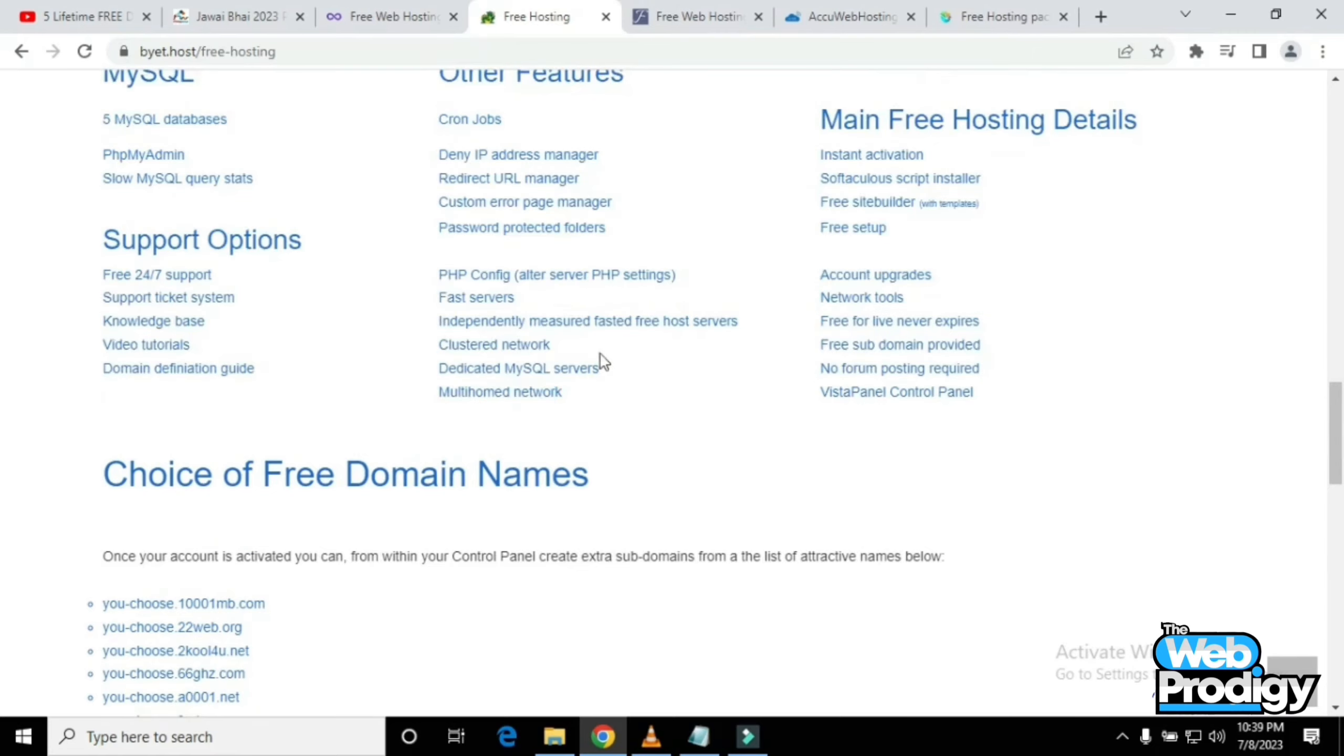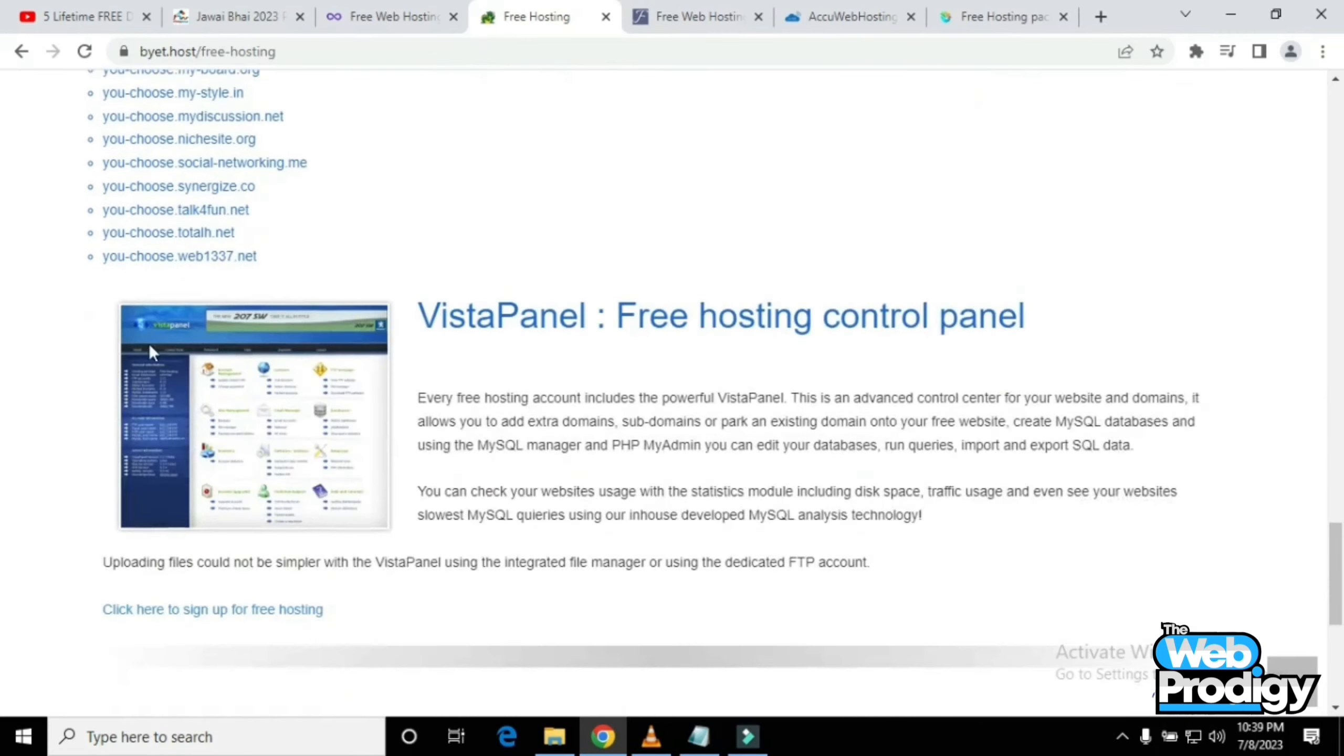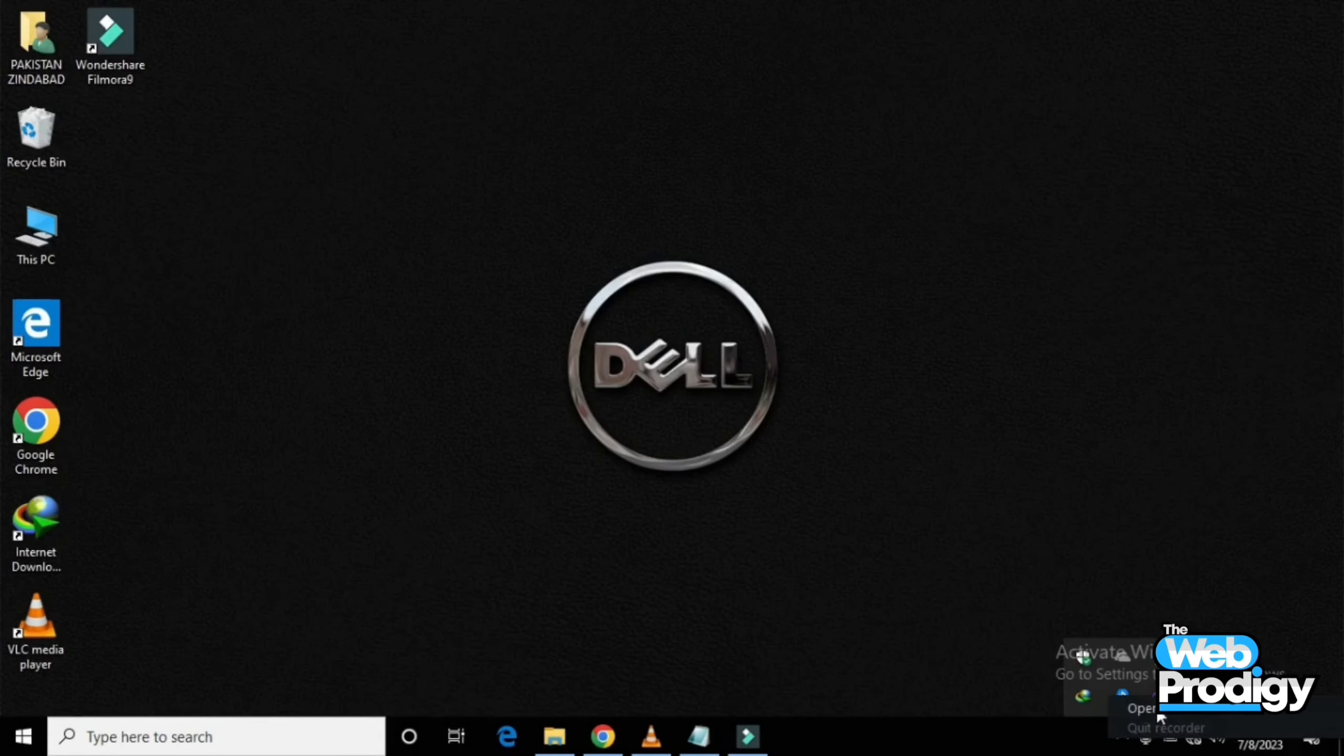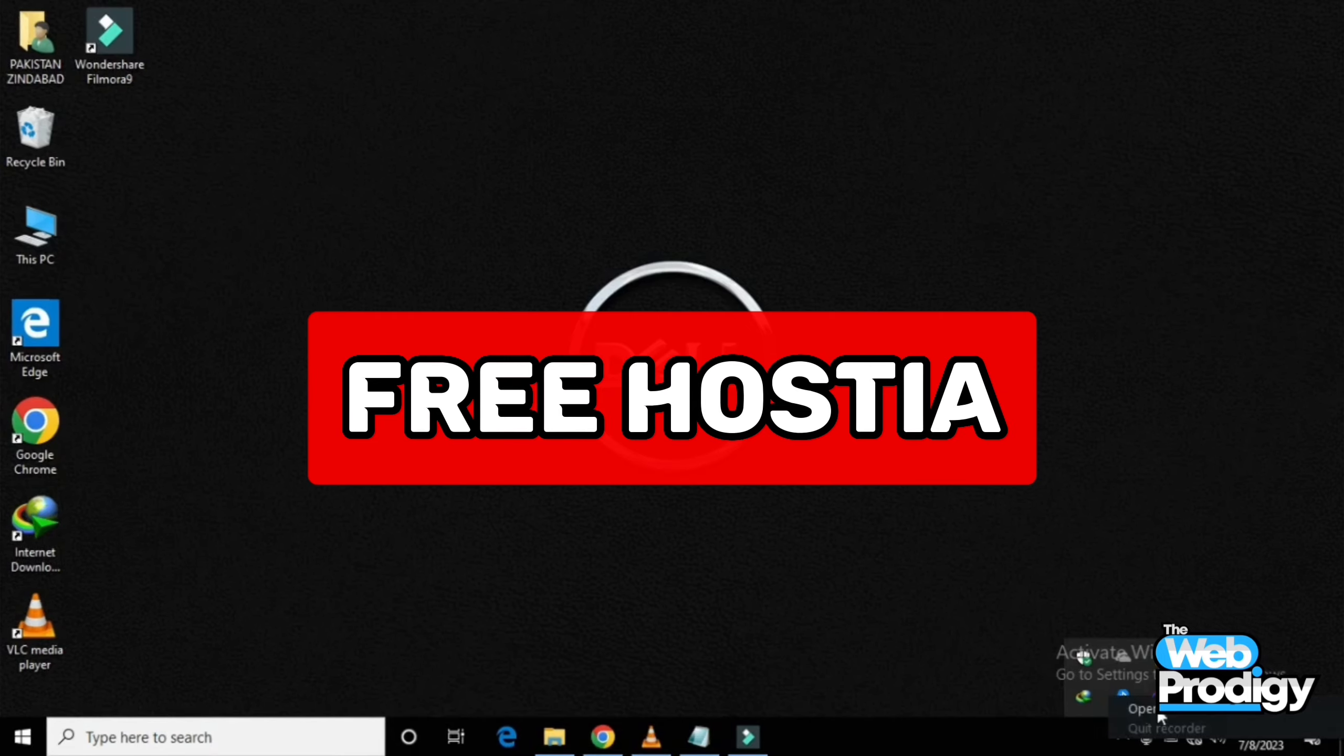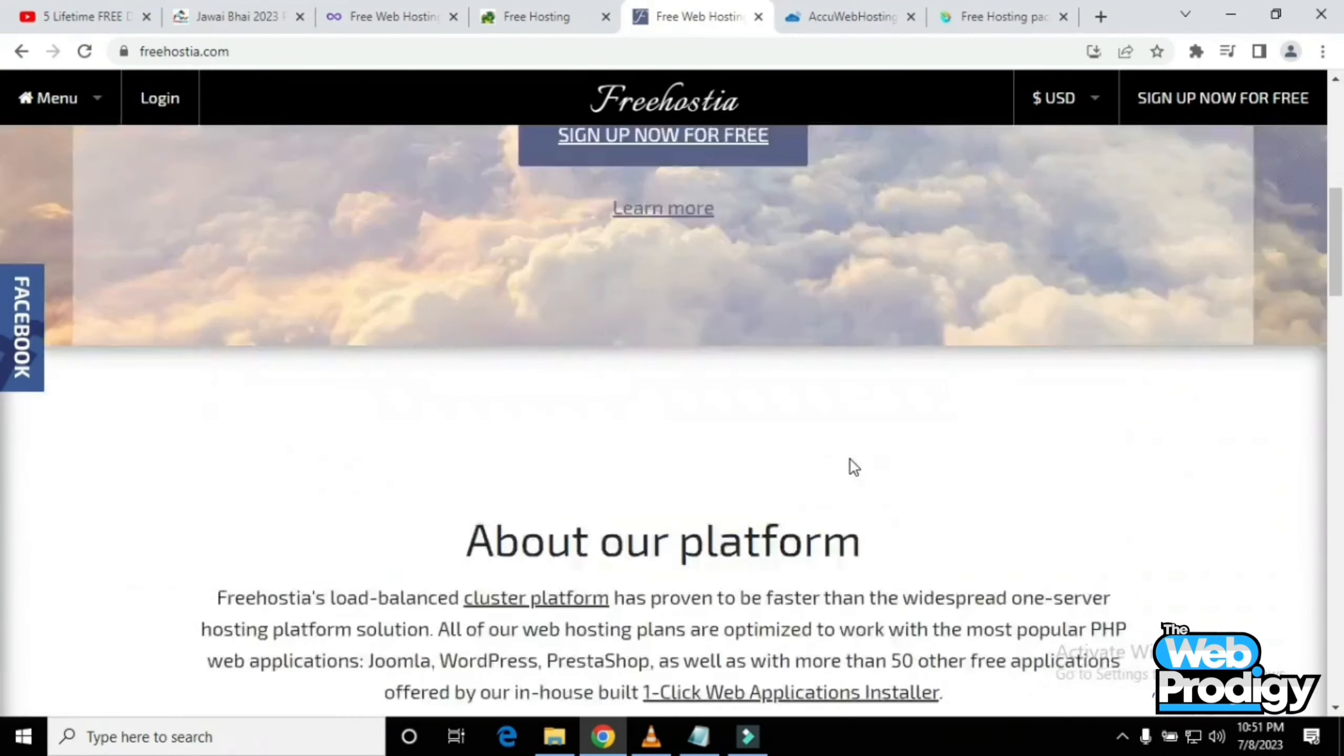This website gives you a choice of free domain names. You can simply choose your preferable name. The third website is FreeHostia.